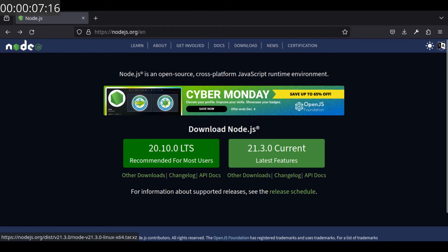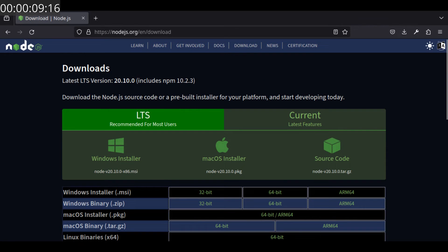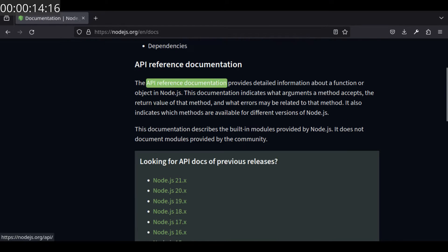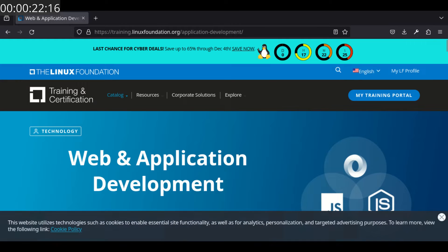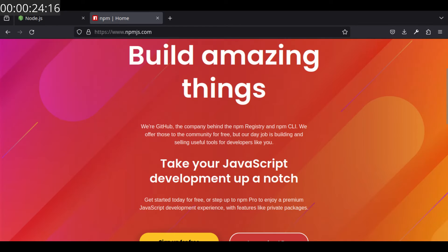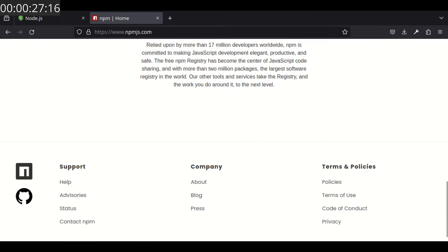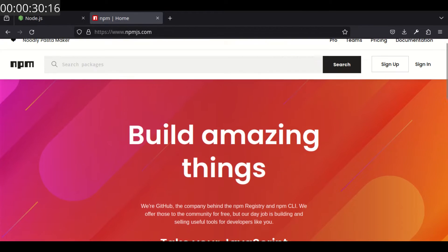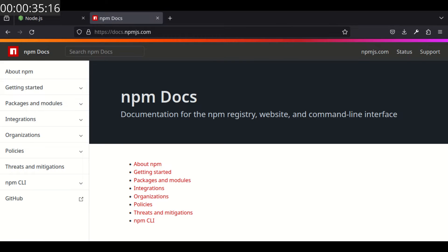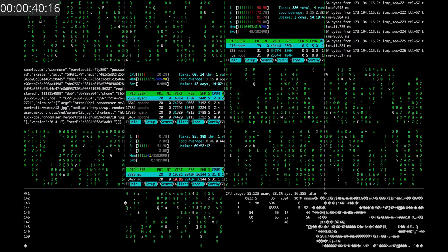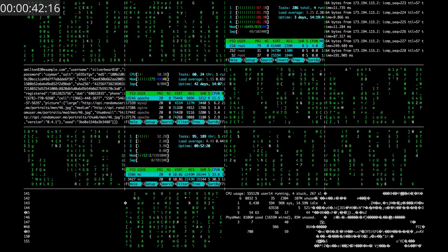Welcome to another video on setting up Laravel and Vue.js development environment. In this tutorial, I will guide you through installing Node.js and NPM. Node.js is crucial for Vue.js development, providing the runtime environment for executing JavaScript server-side. NPM is a key part of the Node.js ecosystem, simplifying the management of packages and libraries — your go-to choice for easily installing, updating and managing project dependencies. Let's get started with the installation process to ensure your development environment is ready for seamless Laravel and Vue.js development.